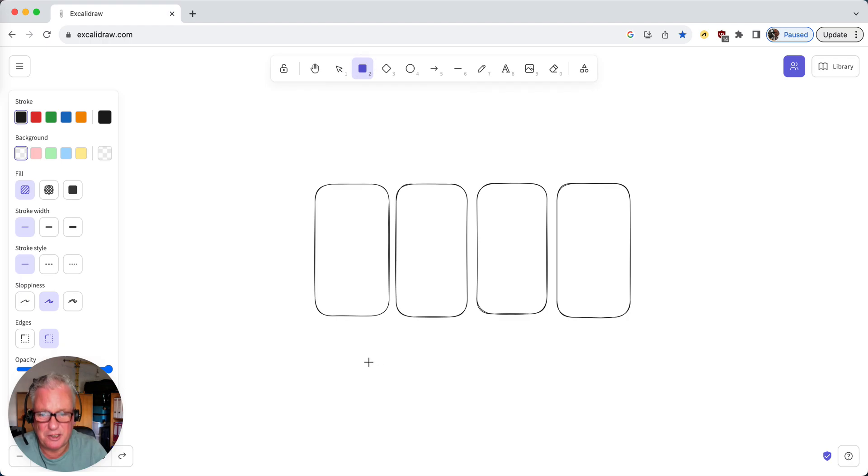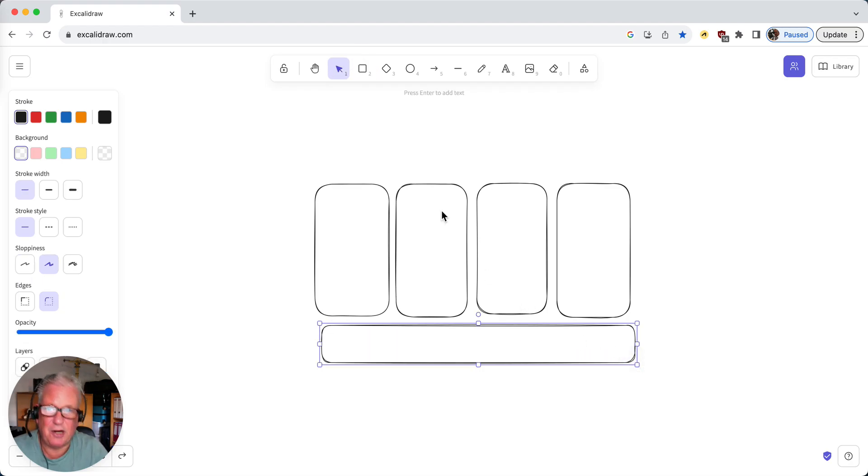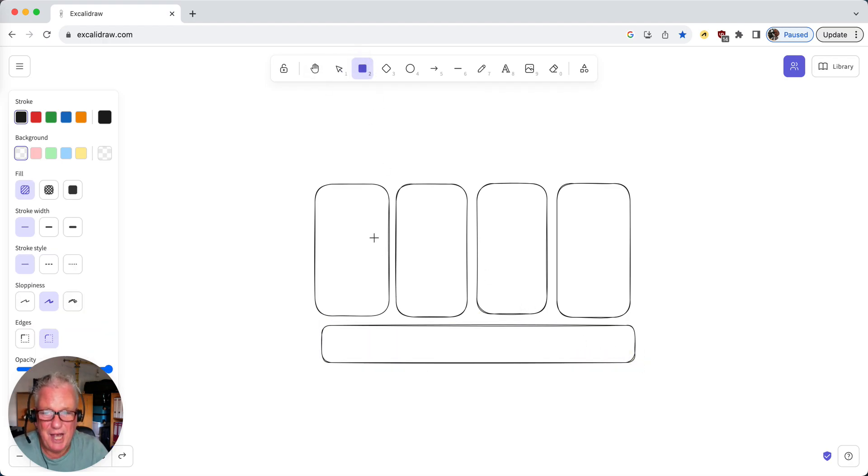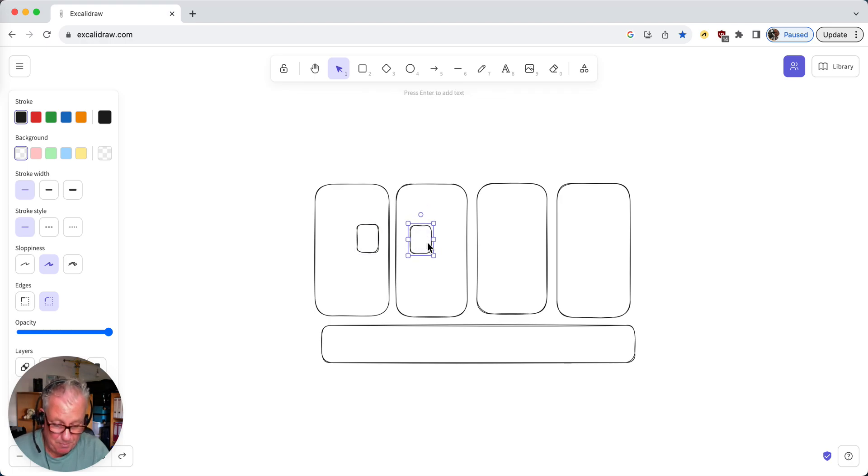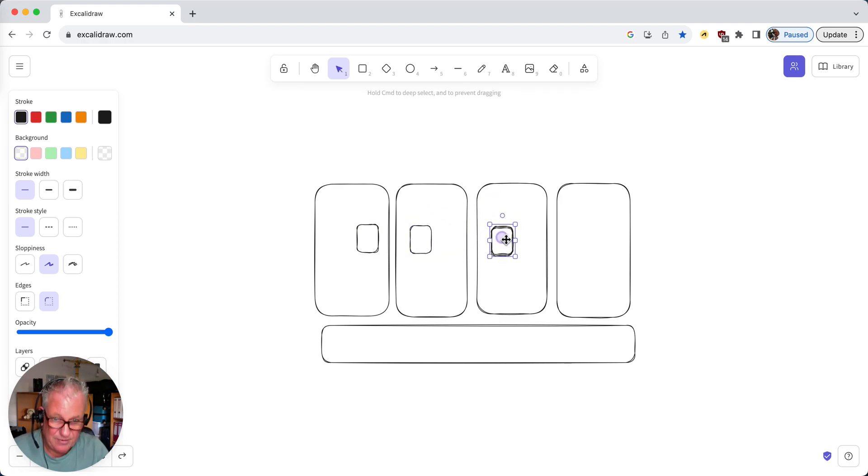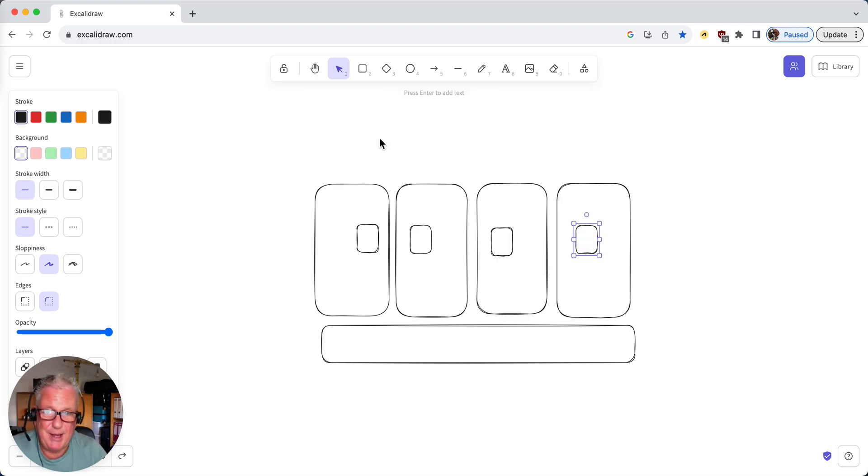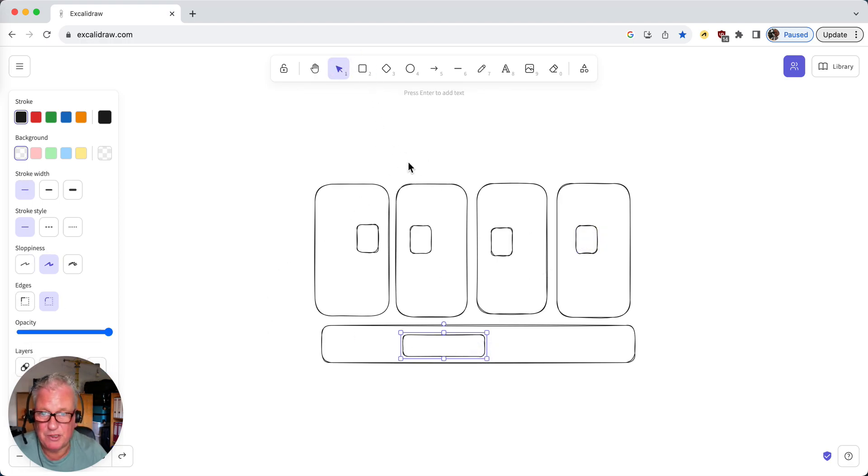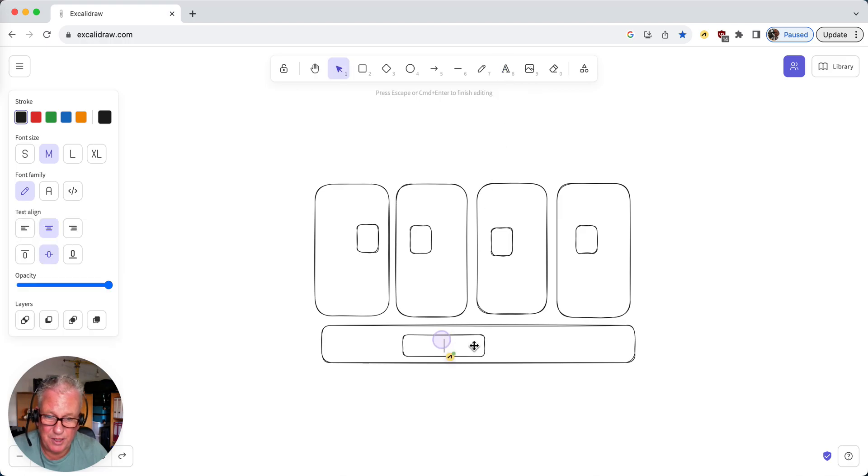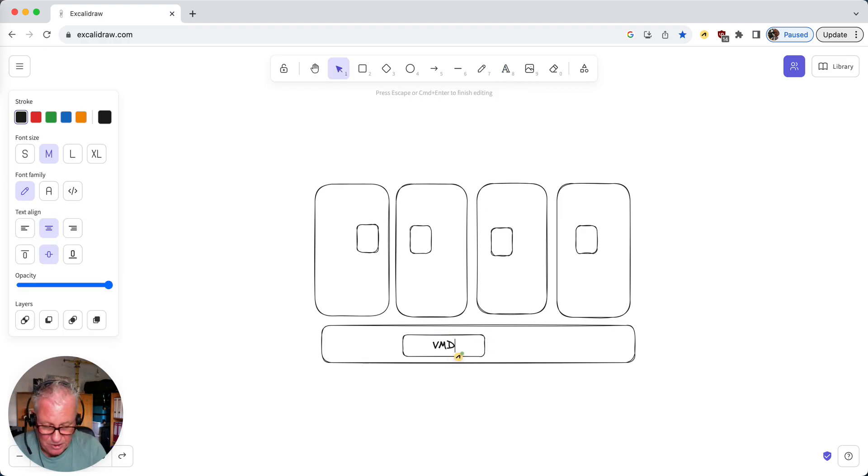Then you can attach shared storage to these ESXi hosts, and you can create virtual machines on those hosts. You are able to copy and paste your newly created elements, and you can even create a box and type in some text if you want to. I can say this is a VMDK file.